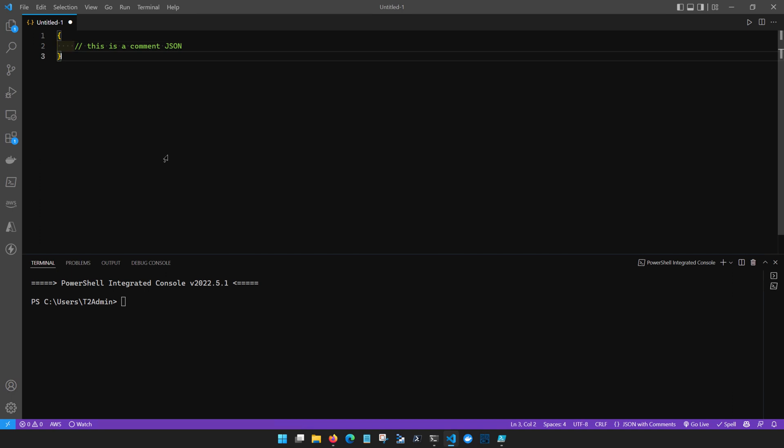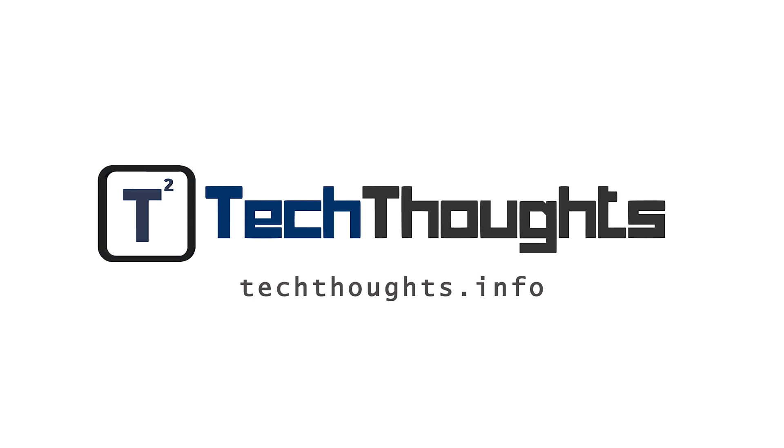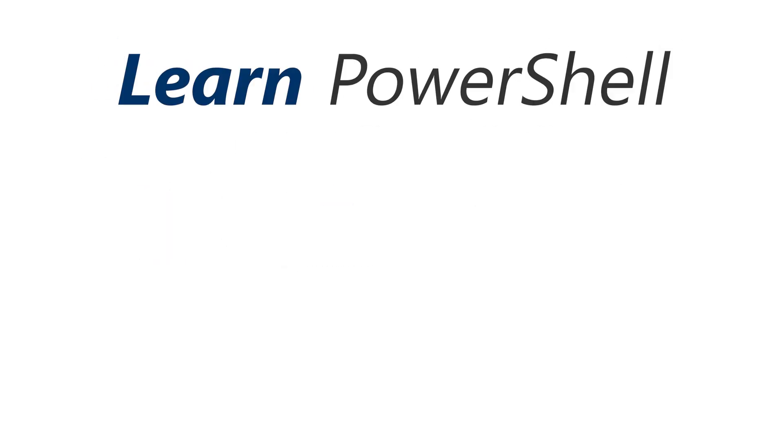We are going to be using VS Code for the remainder of the TechThoughts PowerShell video series. If you didn't get a chance to follow along in this particular video, I highly recommend that you watch it again when you get back to your computer and make sure that you're set up so that you can use VS Code for PowerShell development moving forward. Remember that all of this information is available in written format on the TechThoughts.info blog, including the JSON examples we showed today. If this video helped you out, go ahead and click that like button and subscribe for more TechThoughts videos. Thank you.